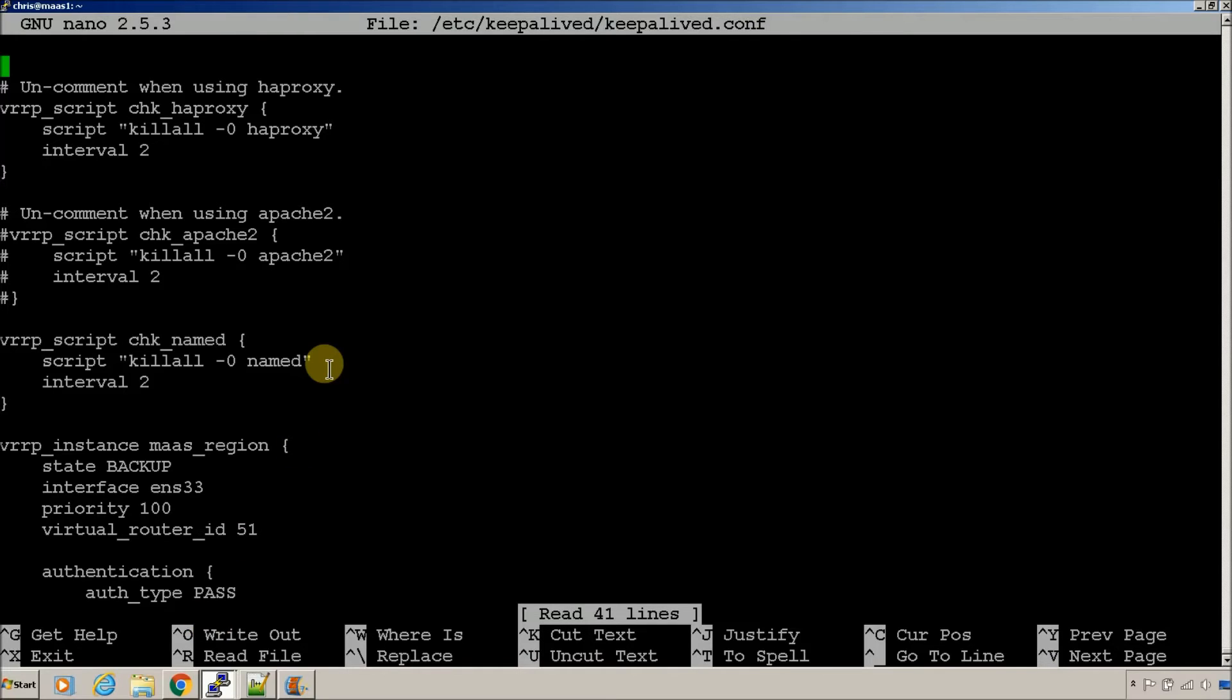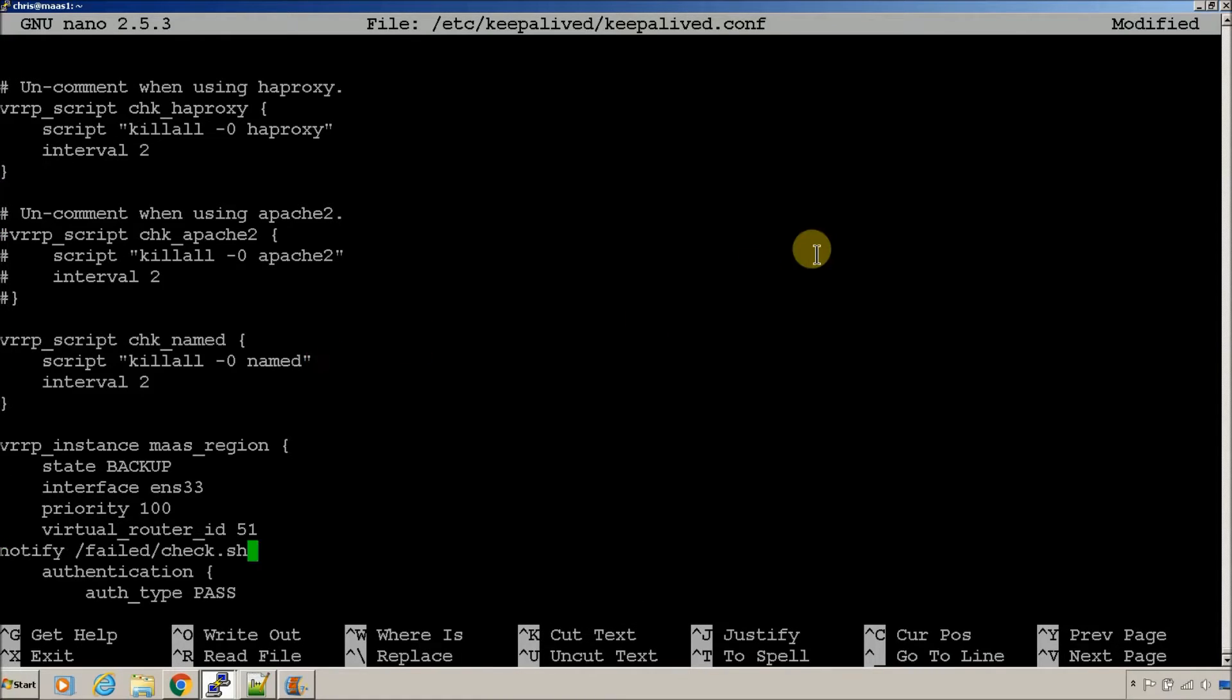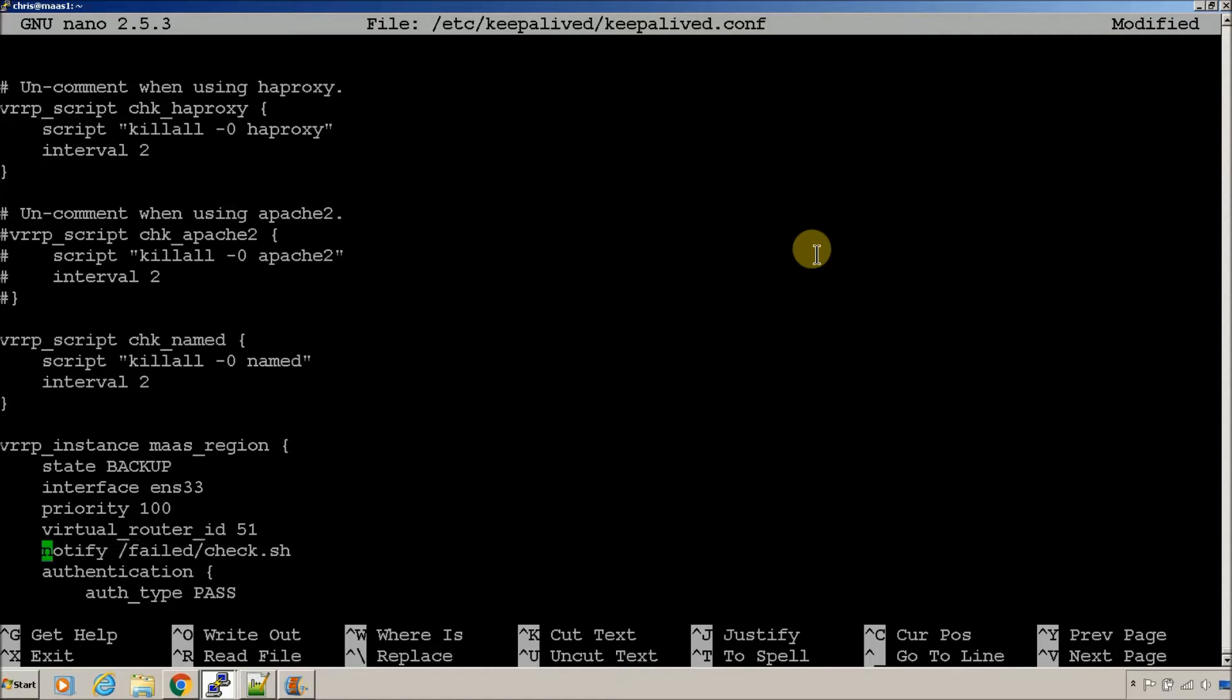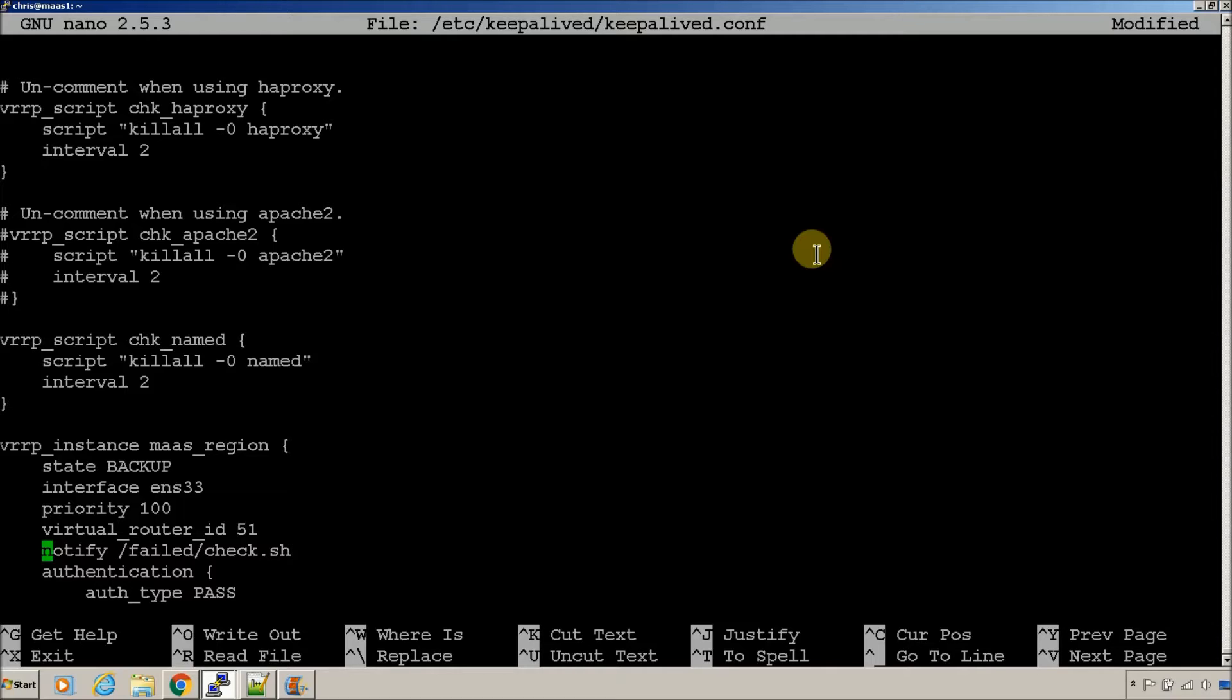So, under your virtual router ID right here, under your interface, put this notify. So, when it re-reads this file, like it switches from master to backup, it's going to re-read this file, and it's going to run this check file. And if it's now master, then whatever's in that check.sh will run.